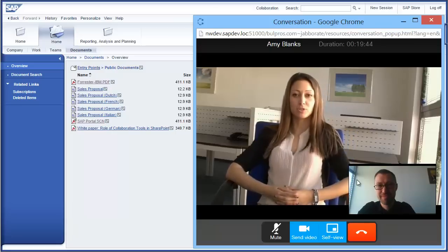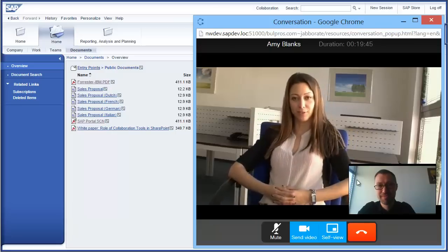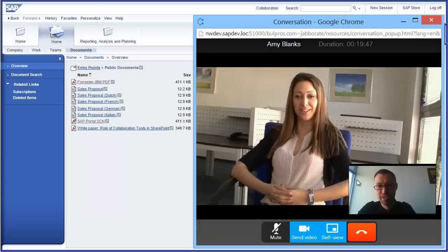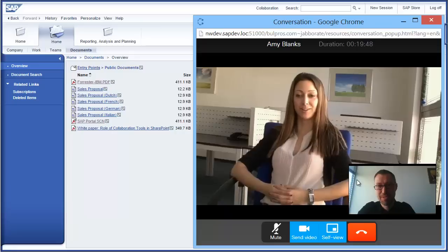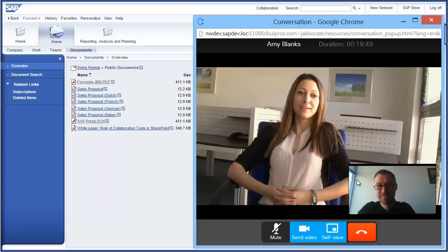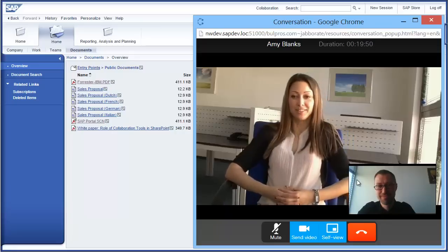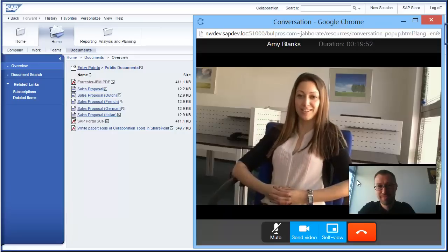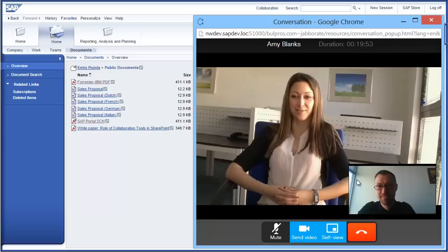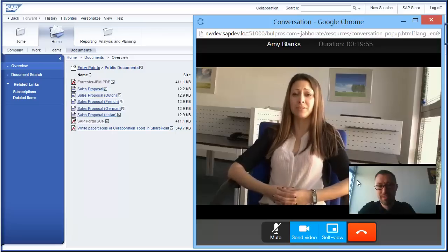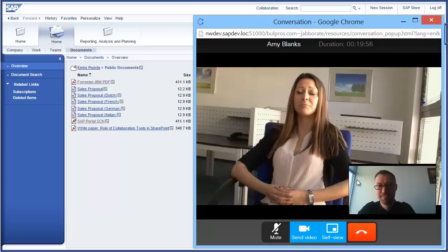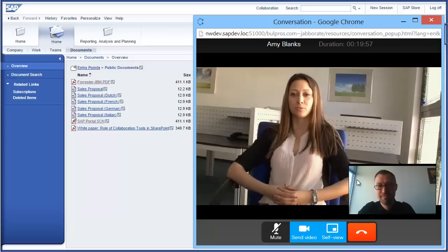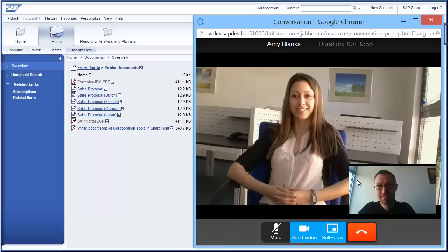During a video call, you enjoy many of the call control options available in Jabber: mute/unmute microphone, turn video on or off, transfer, hold, and even switch from a conversation to a conference call.